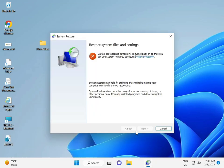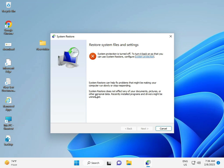I haven't created System Restore files, that's why it's showing this message. If you have restore points, select a date from 2 to 3 days, 1 week, or 1 month ago and restore to that date.